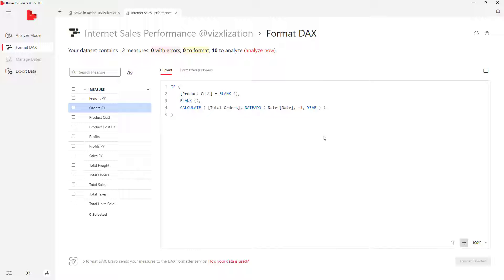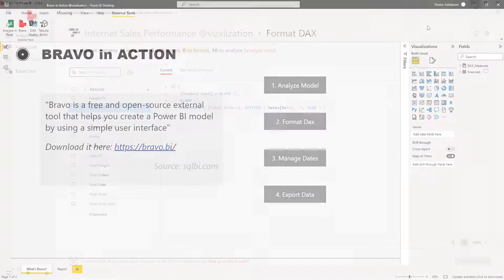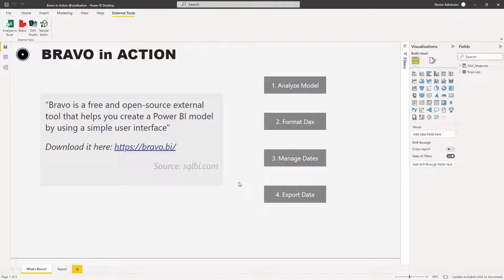Let's move back to the previous report. The third feature is Manage Dates. With this feature you can customize your calendar table or date table. It can be tricky to create your own calendar table, especially when you're still learning Power BI. Remember that a calendar table is required when you're dealing with dates. Let's see how to do this with Bravo.